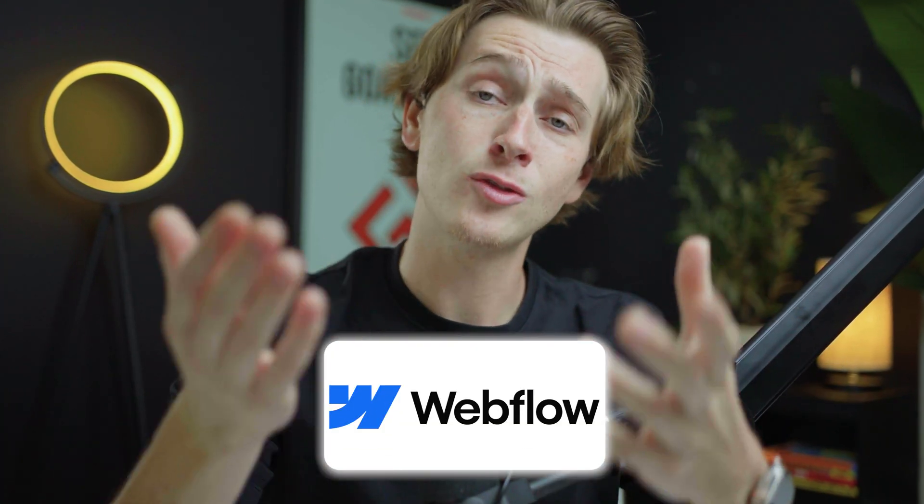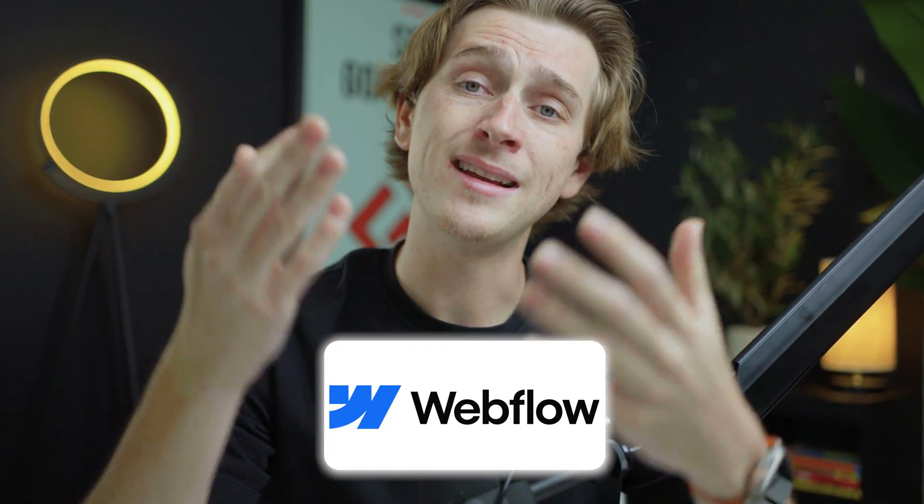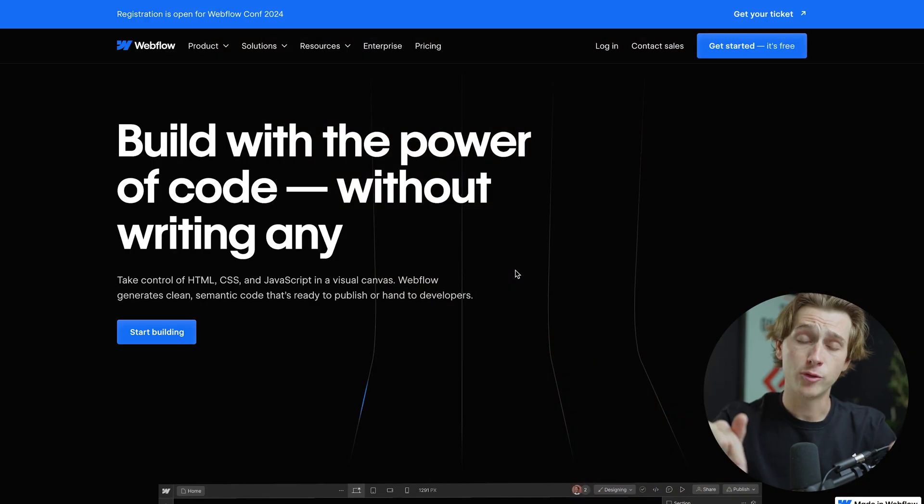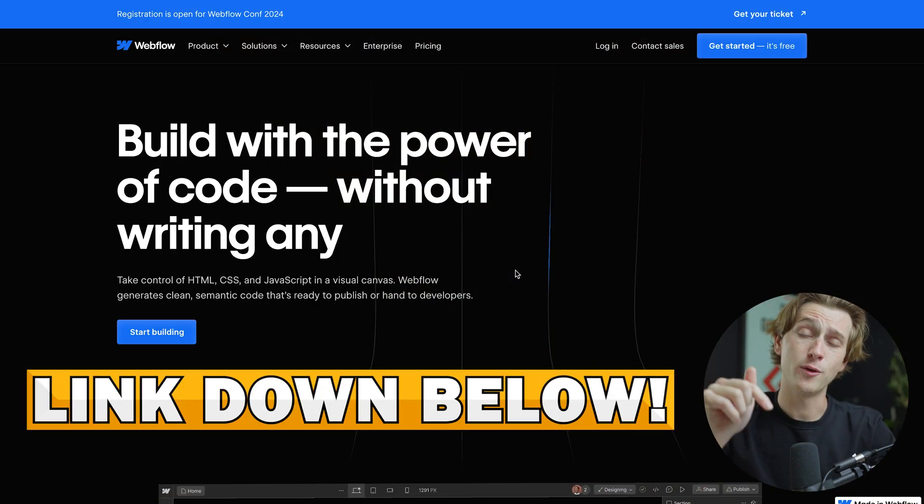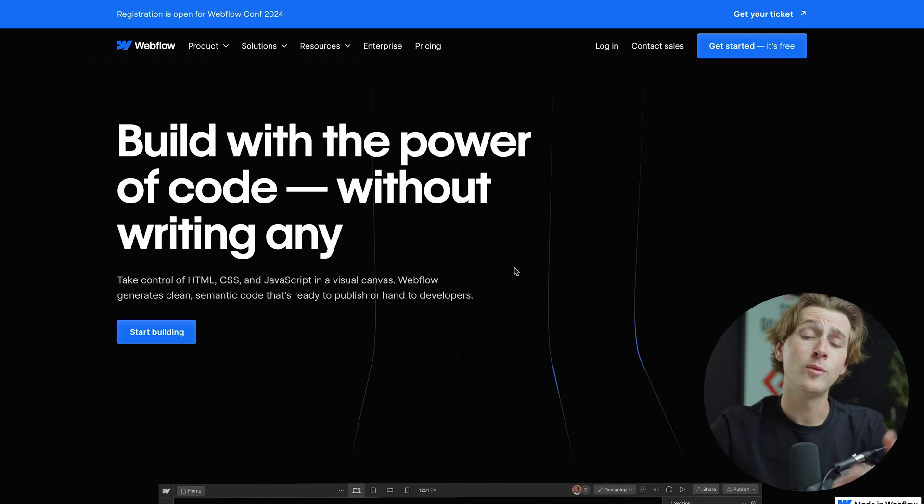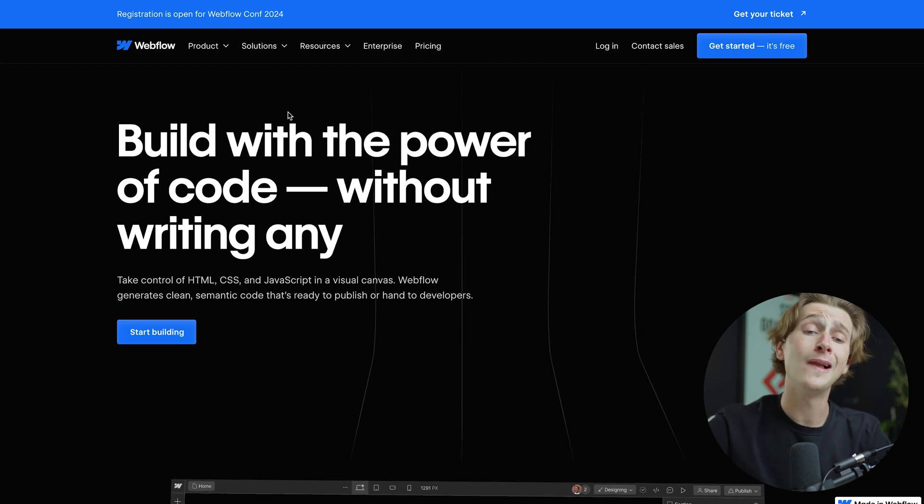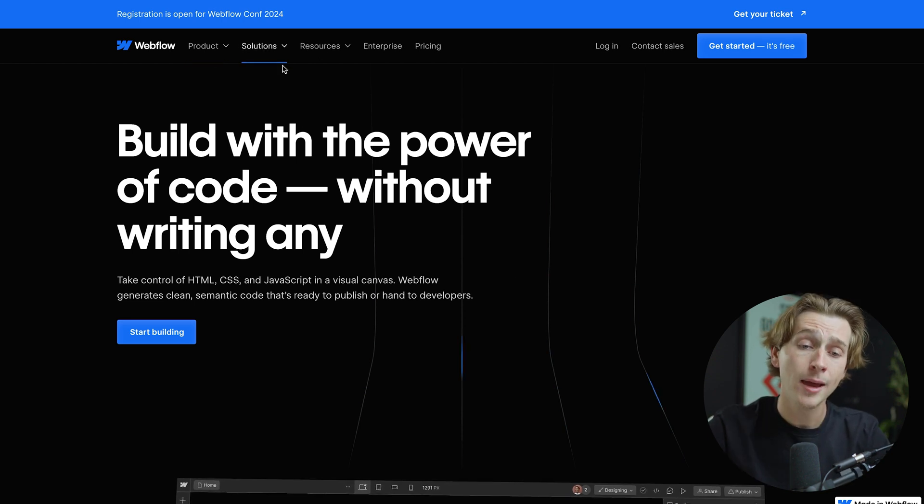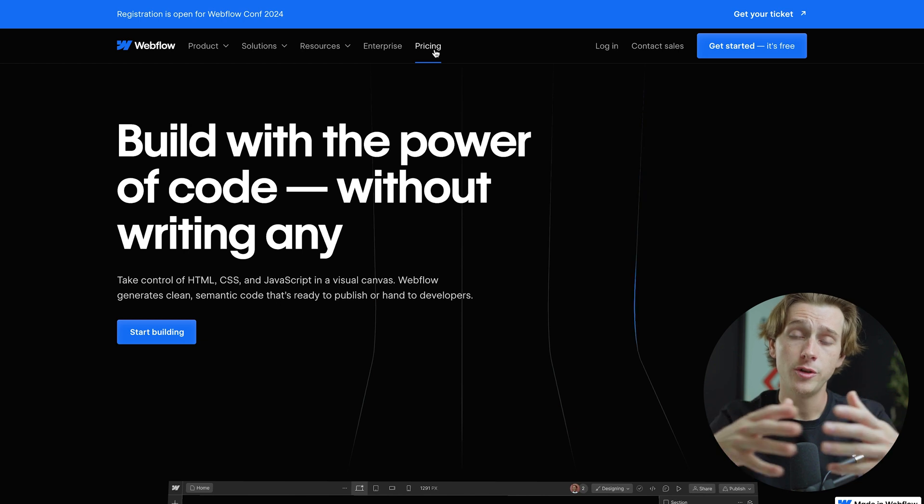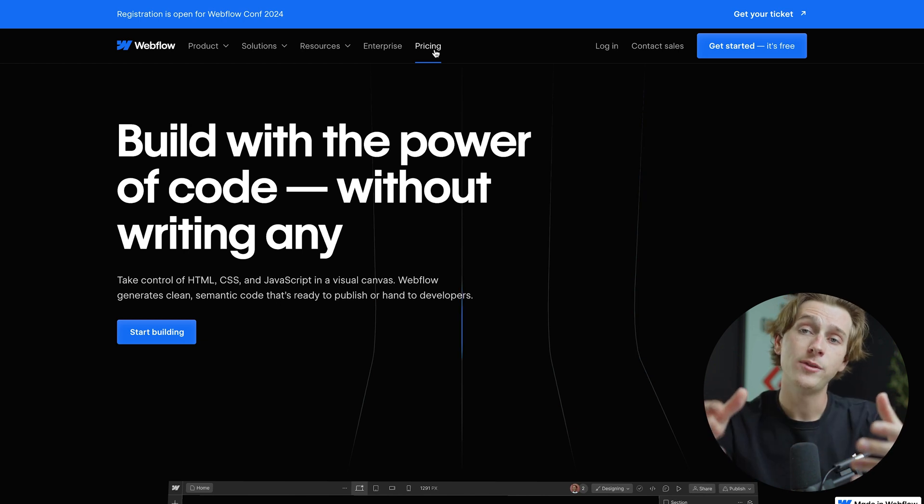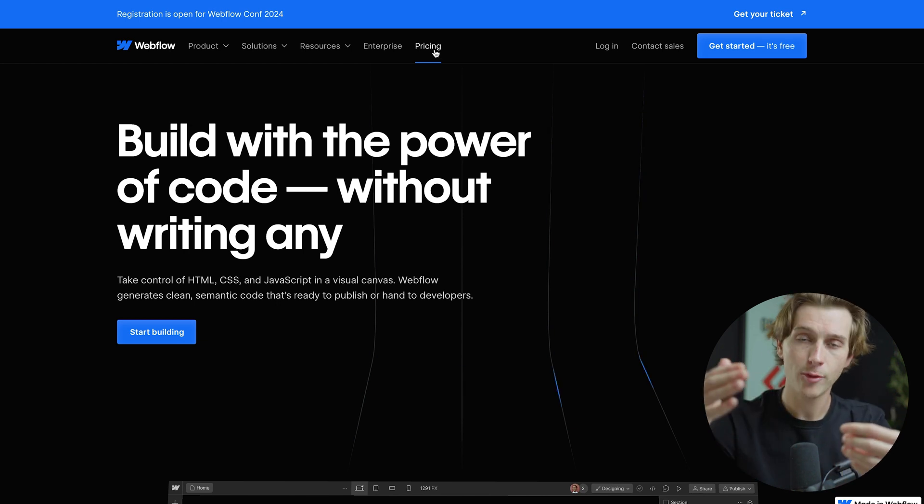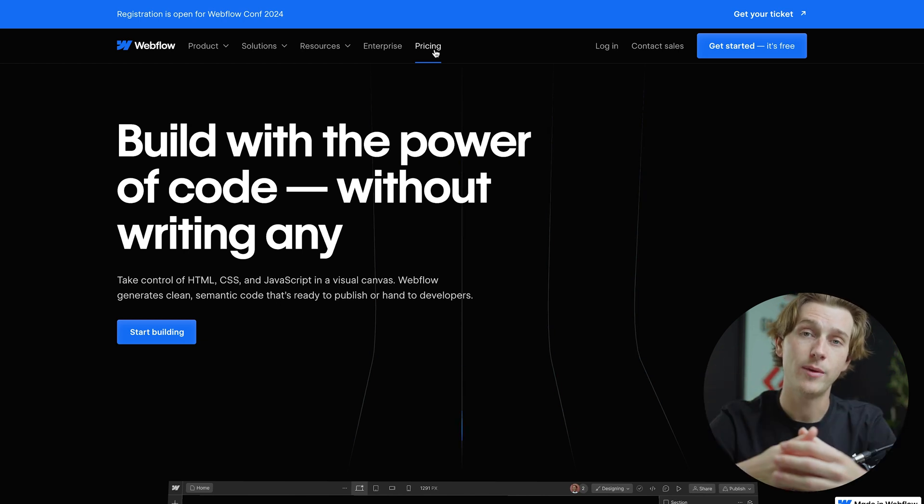The first thing you want to do is head down to the description of the YouTube video and click the link for Webflow. Once you click that link, you'll then be taken to a page that looks like this. This is Webflow's homepage and this is where you can see a lot of the features and products that they offer. I'm first going to show you the pricing for Webflow and then I'll show you a step-by-step tutorial on how to actually create an account with Webflow.